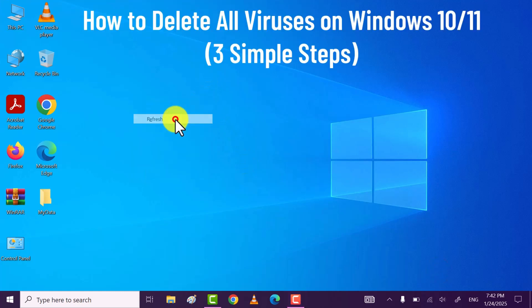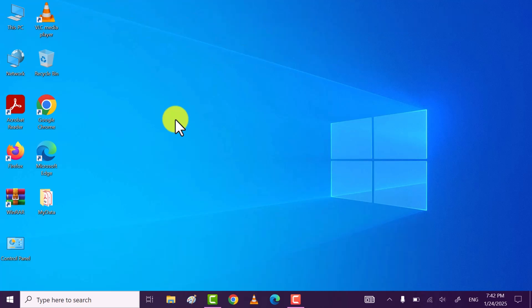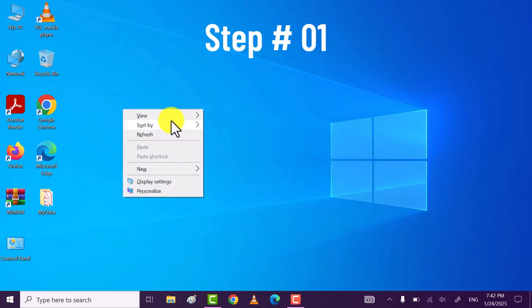Hi friends, I hope you all are fine. In this video I will share three simple steps through which you can remove all the viruses from your Windows PC or laptop without using any antivirus software. So let's get started.